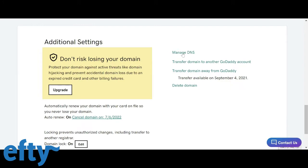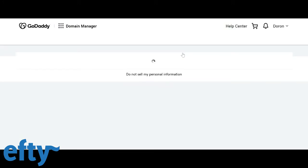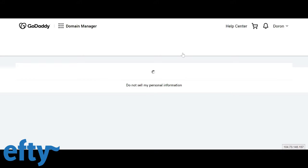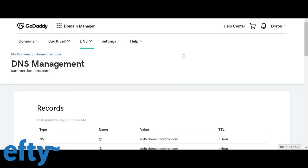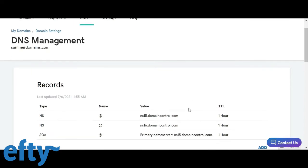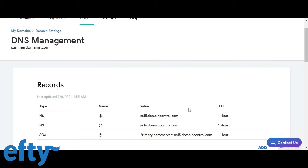Now this process will vary from registrar to registrar. So please contact your registrar if you're having difficulties doing the same thing as I do in this video. Or actually scroll down to the end of this tutorial to see a screenshot of the A record settings you need at some of the most popular registrars such as Namecheap, Uniregistry and Dynadot.